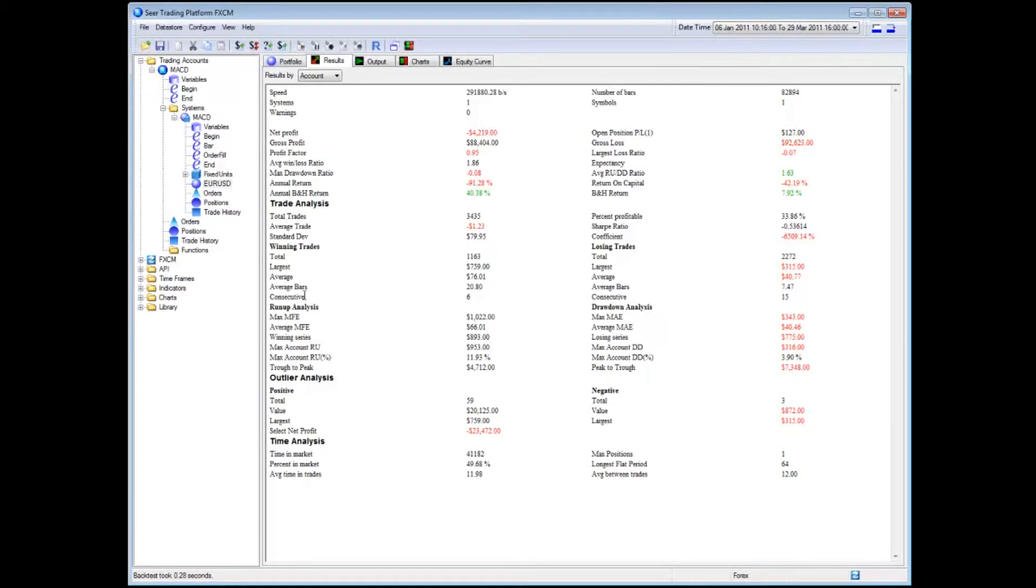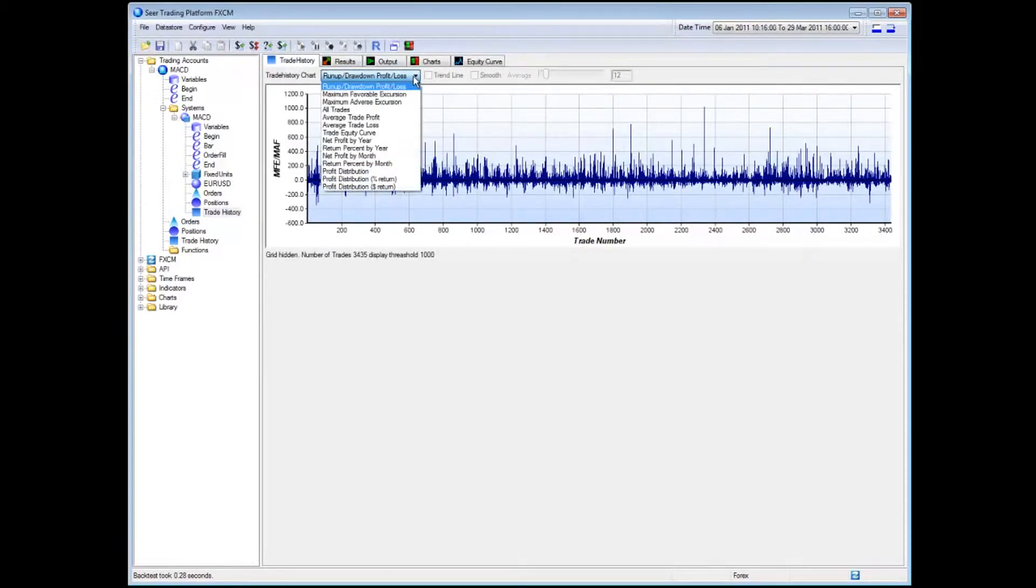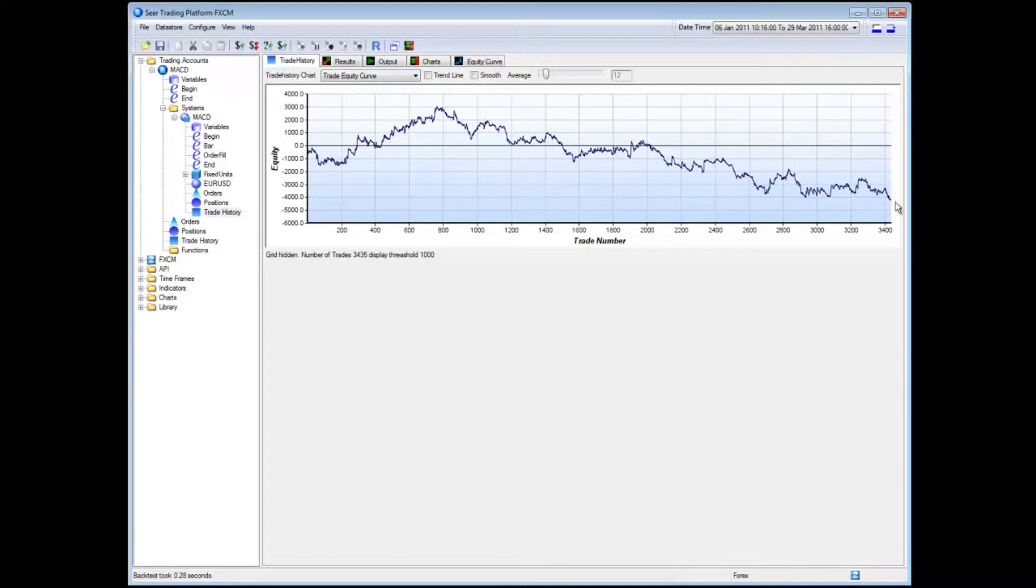Now that I've back tested, I can actually see my positions, my trade history. So SEER gives many details about different aspects of your trading system and I'm going to show you the trade equity curve and there's a trade equity curve. As you can see, it did nicely in the beginning of the system and subsequently actually became very loss making for a very long period of time.